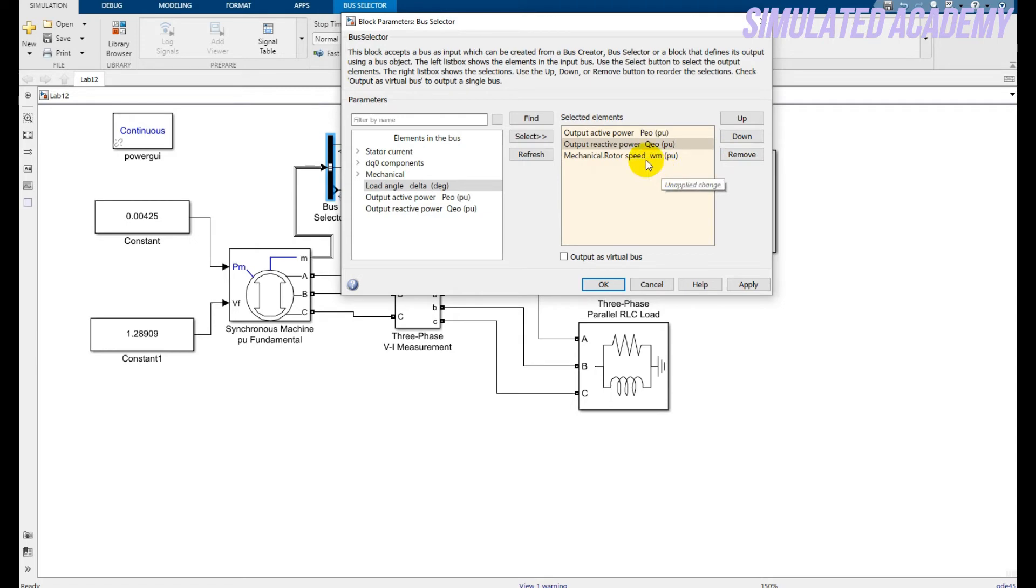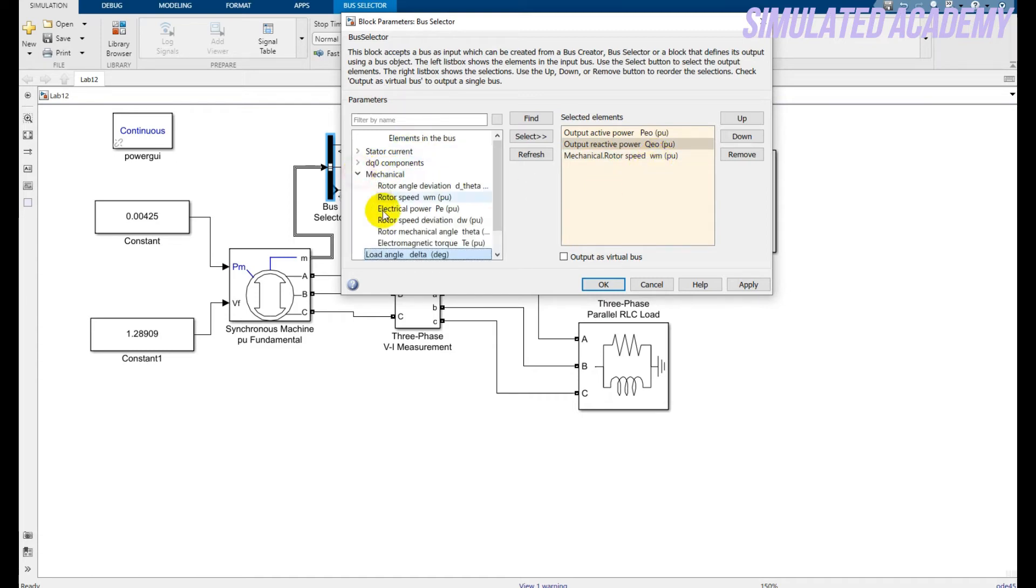So I have already taken the mechanical output active power, output reactive power and the mechanical rotor speed. These are taken from this window.